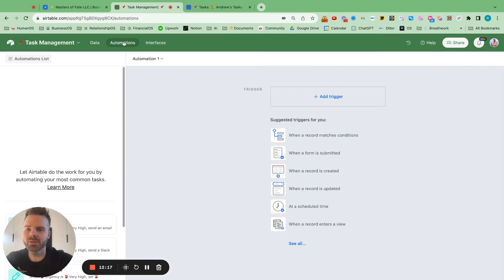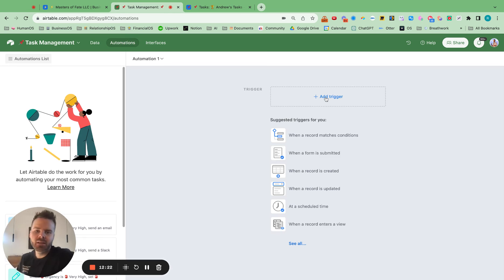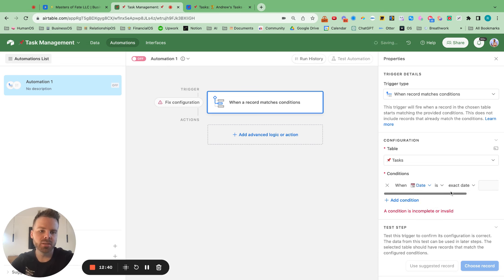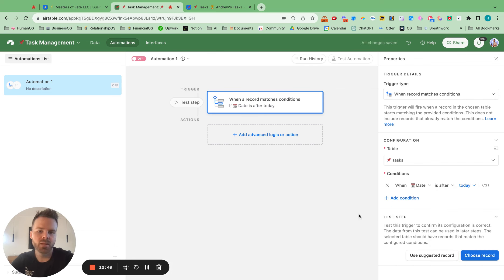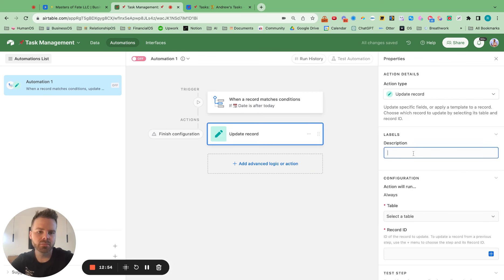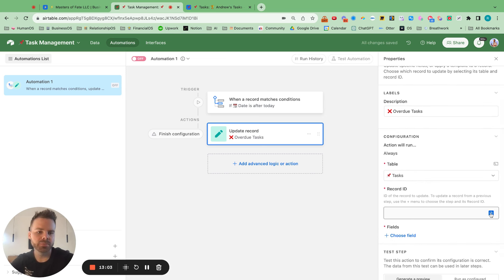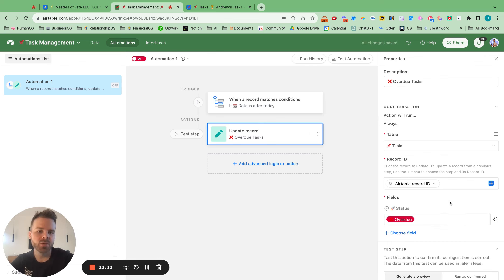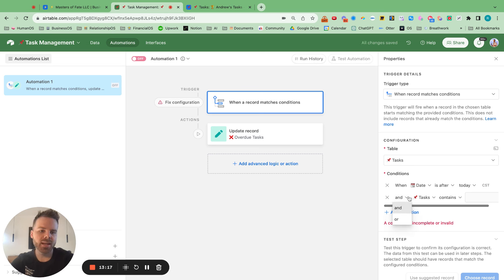Now go to automations. We're going to set up overdue tasks and today's tasks. Add a trigger — when record matches conditions — select the task table. The condition is date is before today. When that happens, update the record. Give it a description: overdue tasks. Grab the Airtable record ID and change the status to overdue. Also add the condition status is not complete.